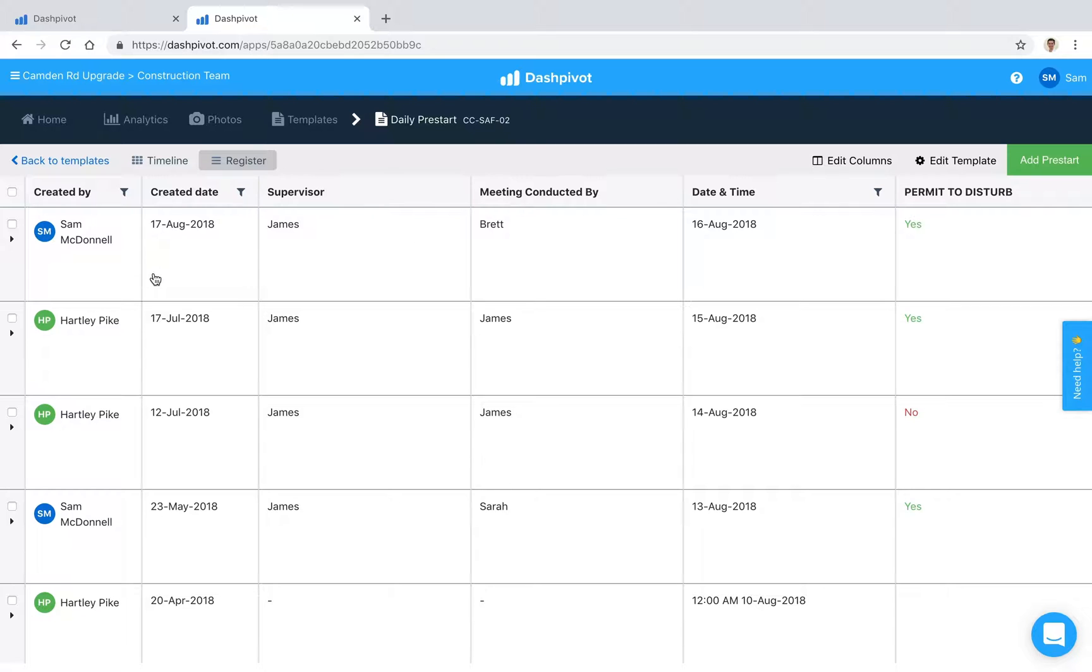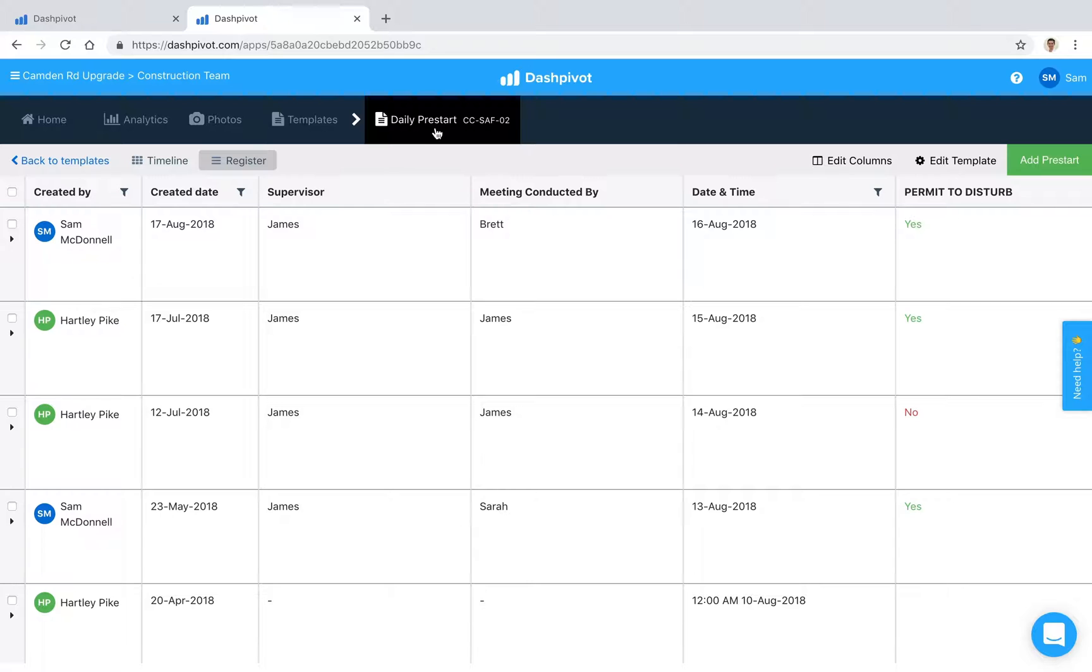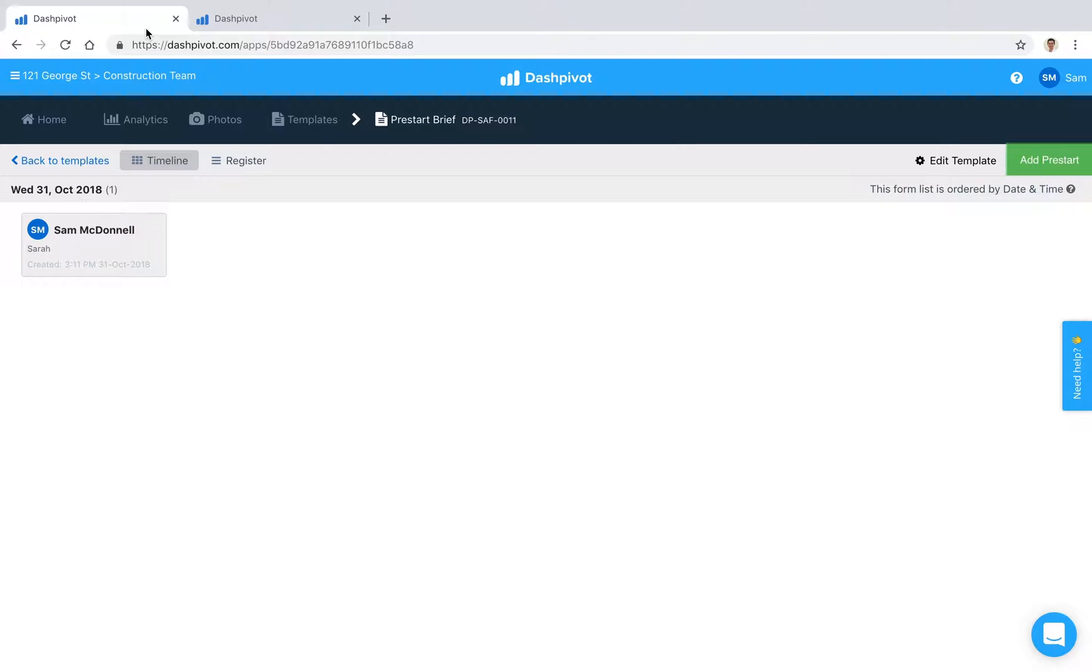That summarizes how daily pre-starts can be set up inside of Dashpivot. If you want to get started, we actually have a pre-start template available for free from inside of the template library which we've got set up.